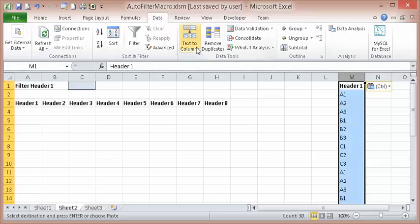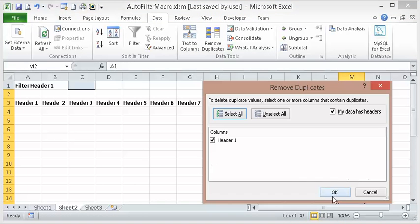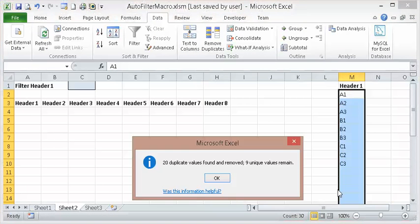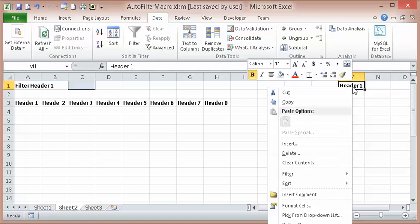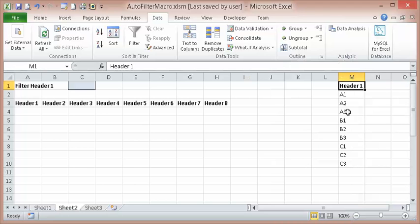Let's just select it all. Go to Data, Remove Duplicates. And I just want to remove this guy too. I don't have to.